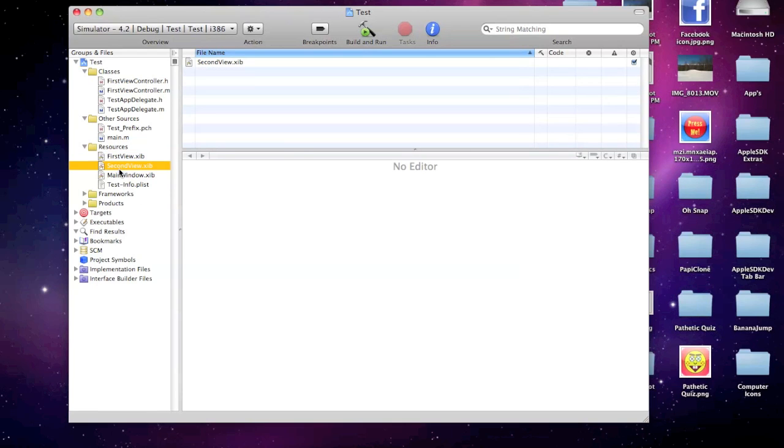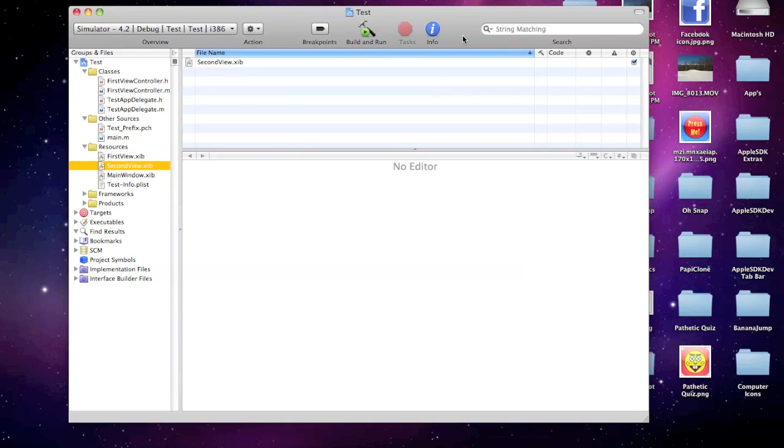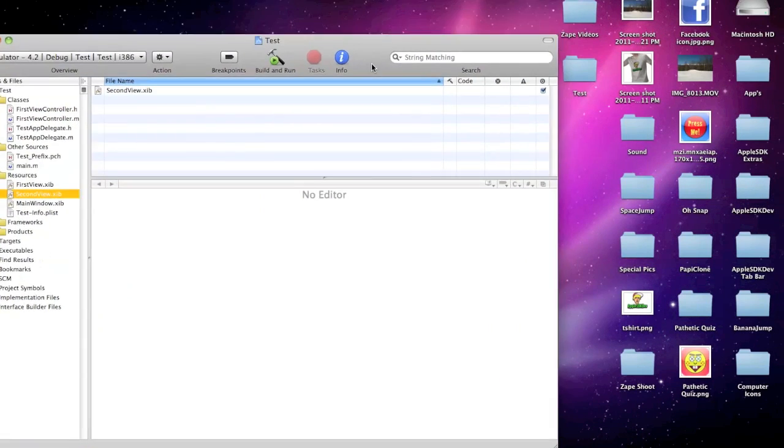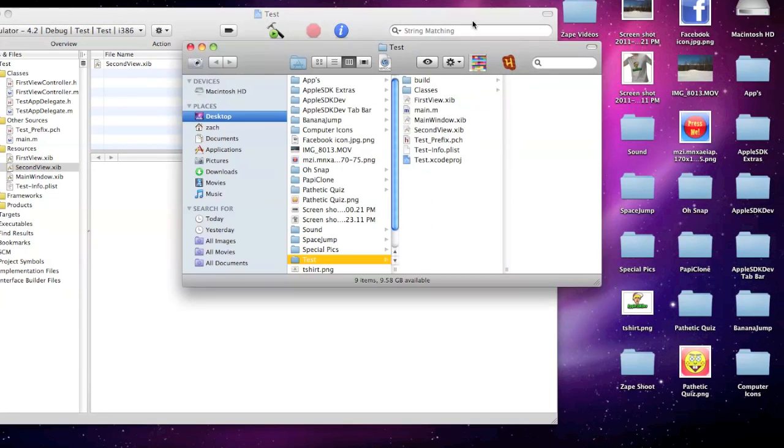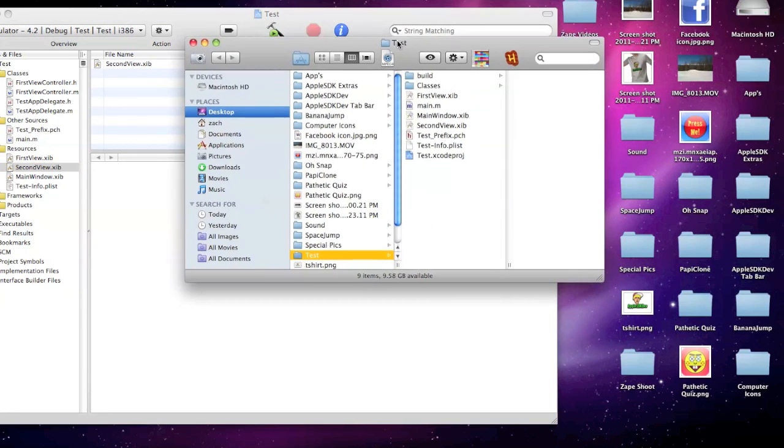And the first thing you want to do is find the folder in which it was saved. So most likely you saved it to your desktop, so you need to open up that folder.